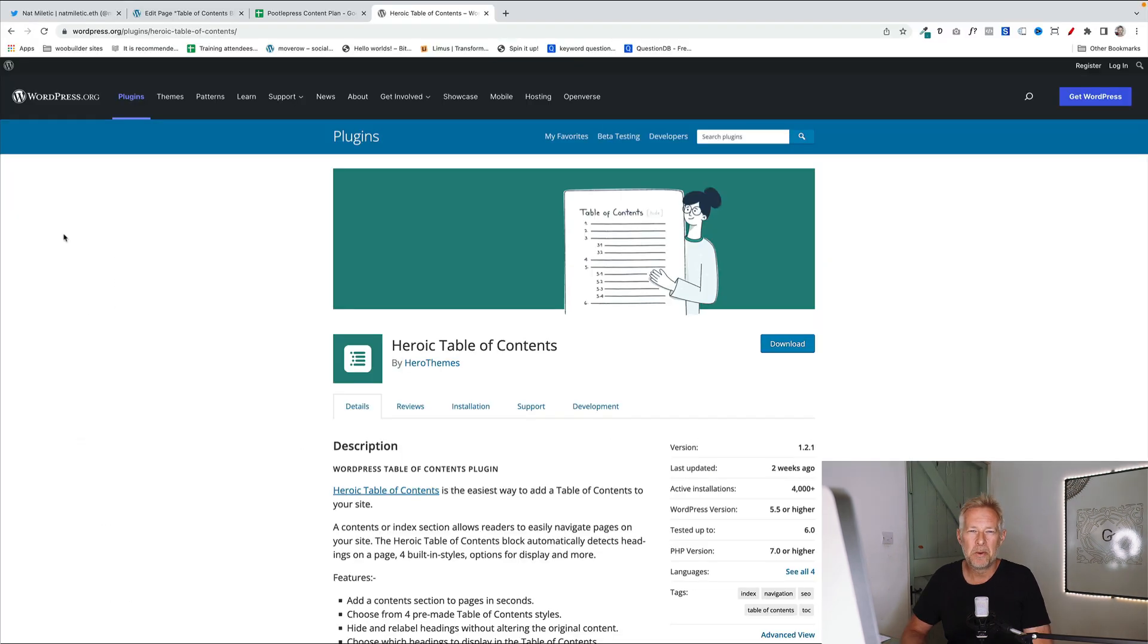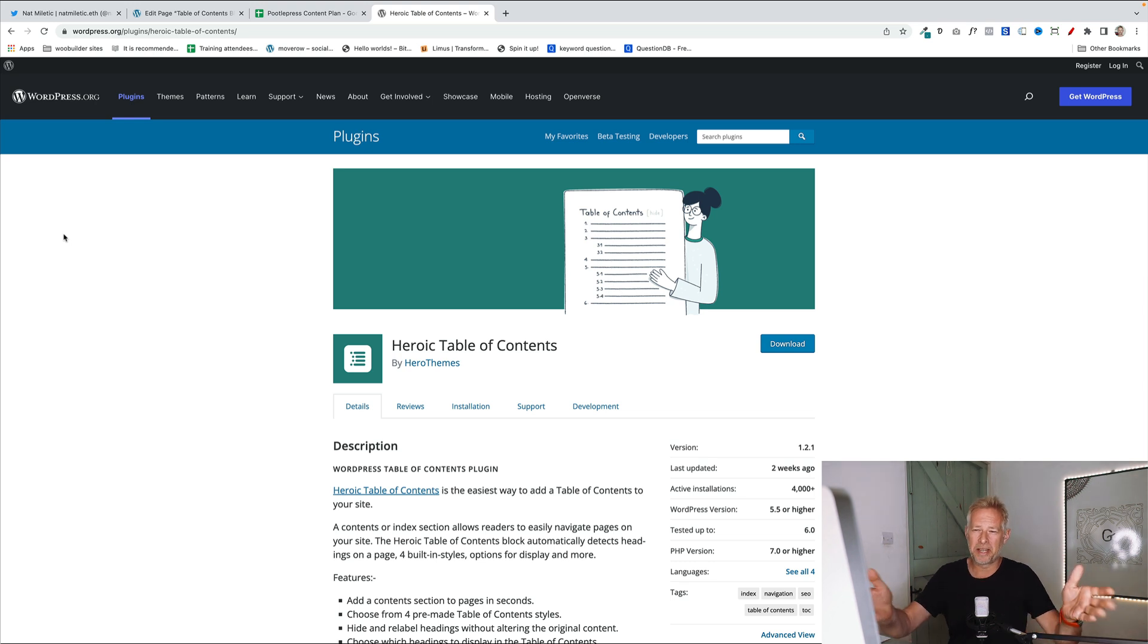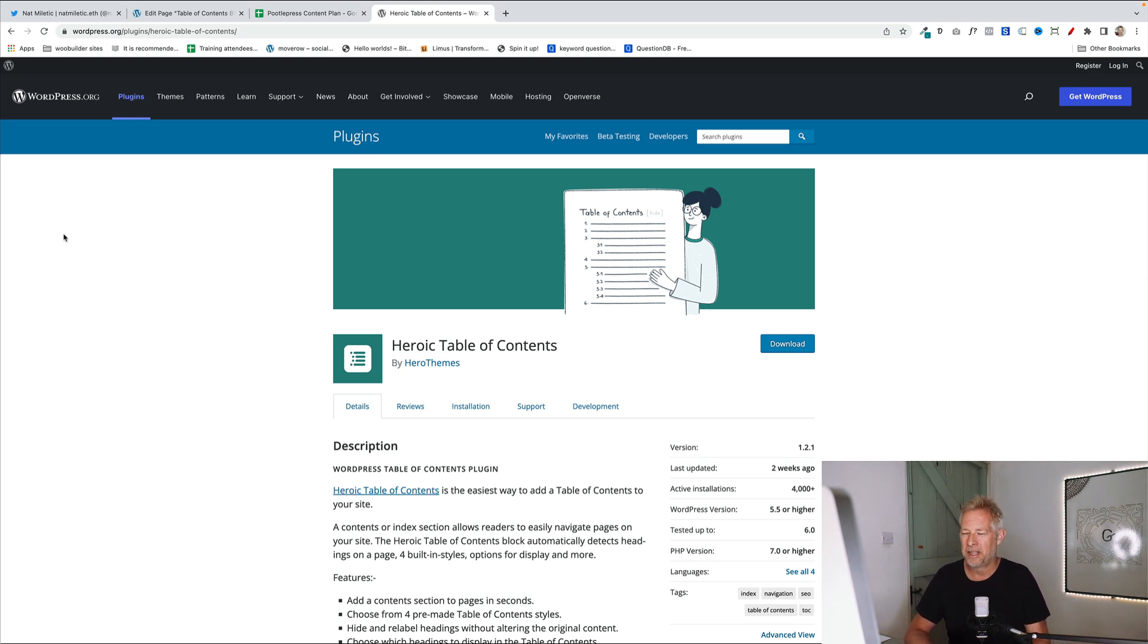If you want even more control over the style of your table of contents, there is a cool plugin, which I actually use on my own site called Heroic Table of Contents, just gives you more options. And I'll put a link to that in the description below.